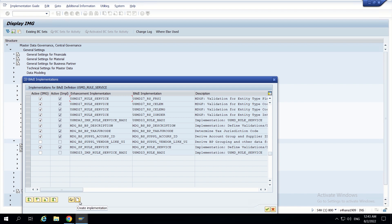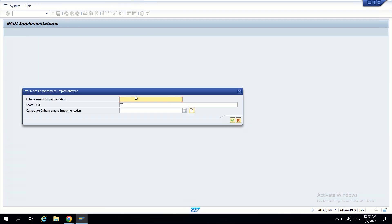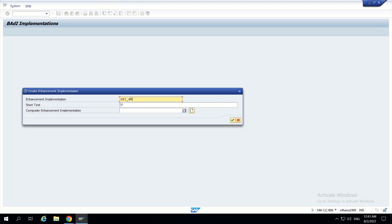I am clicking on 'Create Implementation' and clicking on new. I want to create a new enhancement implementation first, named ZEI_MDJBP_VALIDATIONS. Our requirement is to make attachment mandatory, so I am giving that name here. In short text I am giving 'Business Partner Validations' and clicking on new.